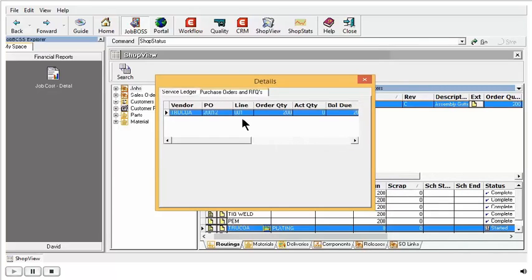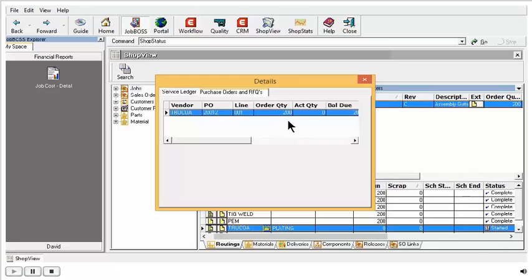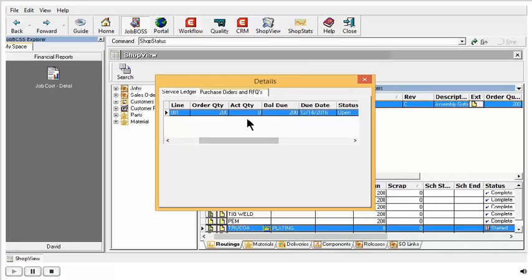If I go into that tab, I can actually see the purchase order number that was created, and what was ordered on the PO, and what was actually received in. Since we haven't received in any yet, my balance due is 200.